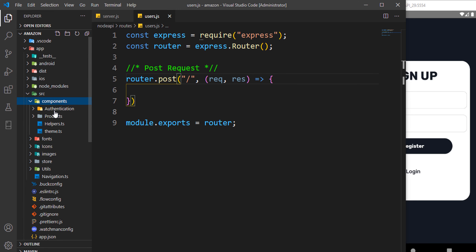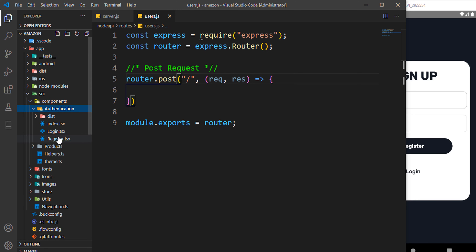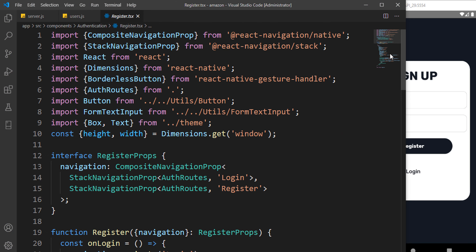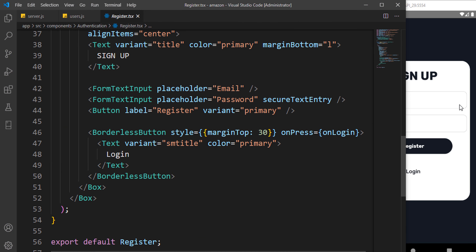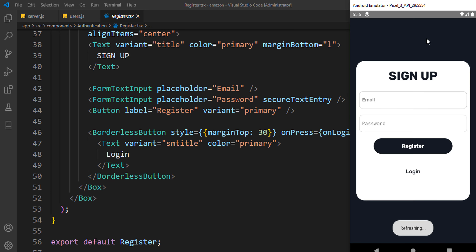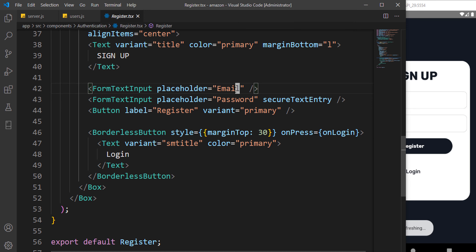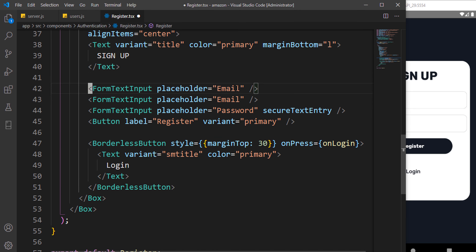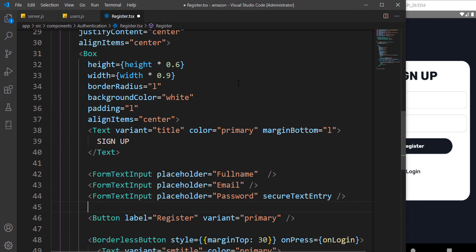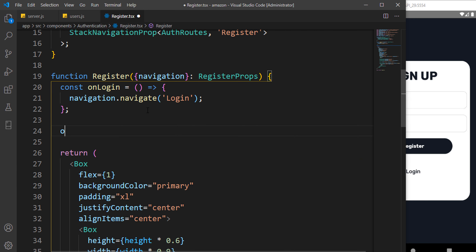Coming over to the source components authentication register, one more thing we need to add is an input for name. We already have the email address and the password, so we have to add an input for full name.